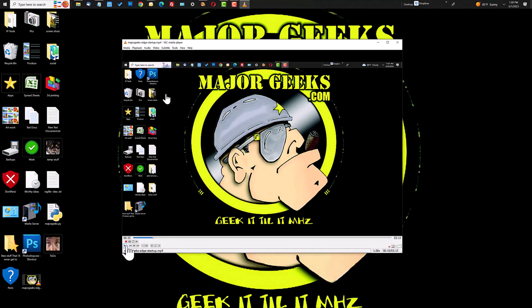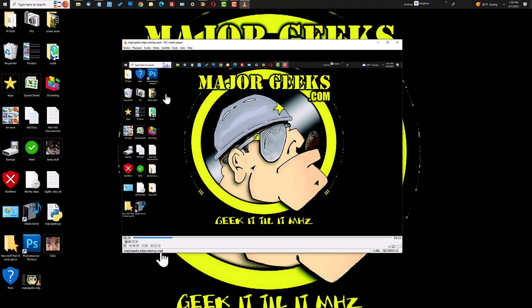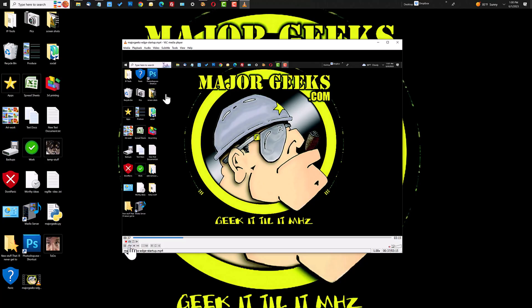So you would push play and then record. And by hitting that record, that's telling VLC Media Player to essentially copy this section of video out while it's playing. And when you get to the point that you want it to stop, you just hit record again. So I'll do it at 35 seconds here and now it's made a copy of that video.